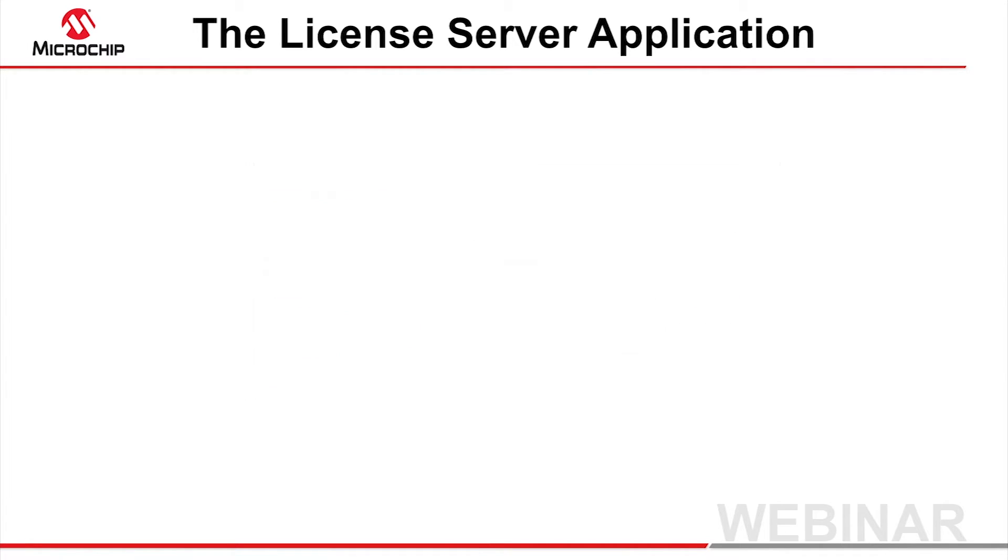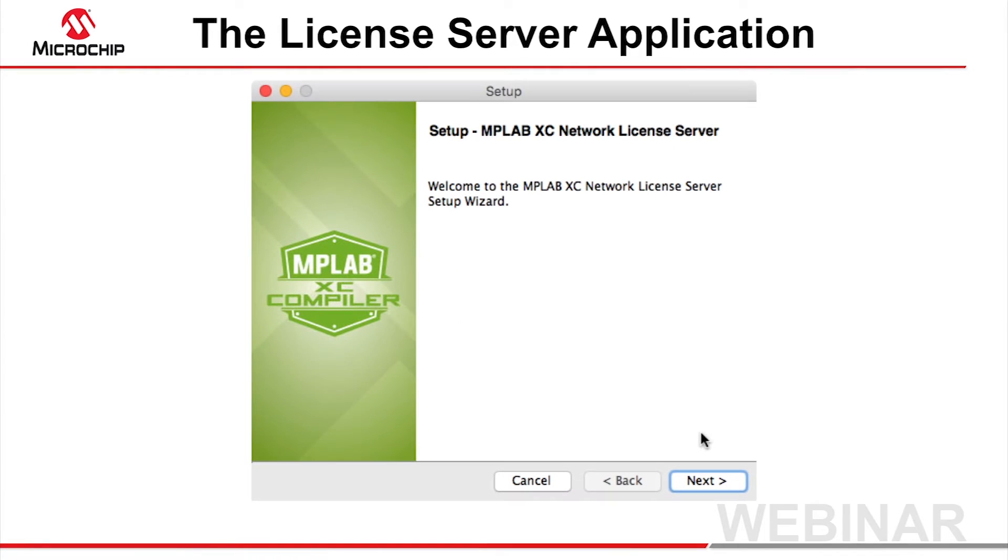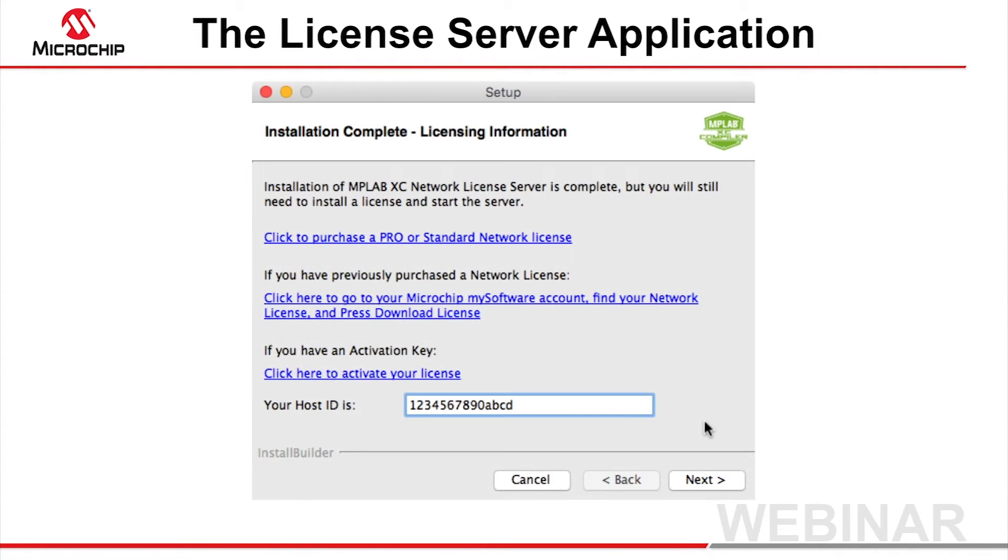Run the installer application and follow the prompts. Once you see the dialog shown, installation is complete. You might like to record your host ID for later licensing transactions, but you can obtain this by running the XCLM application at any time.